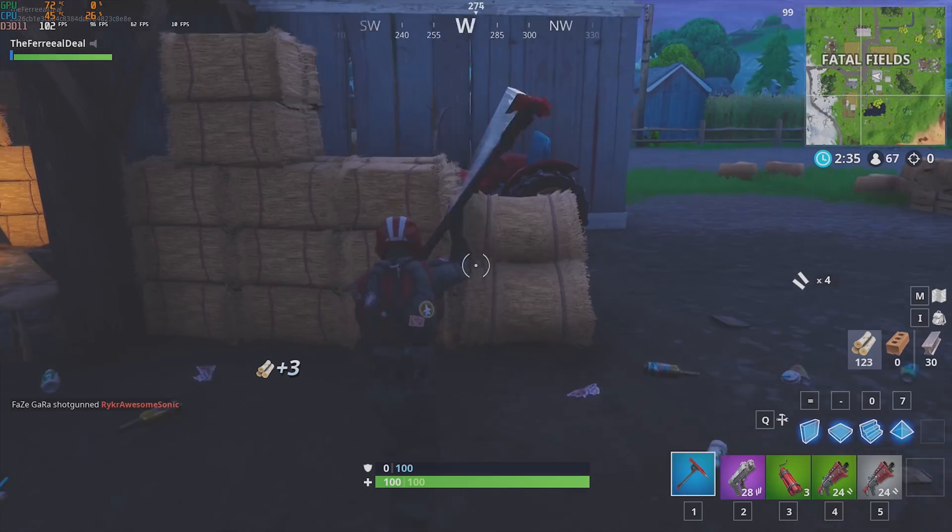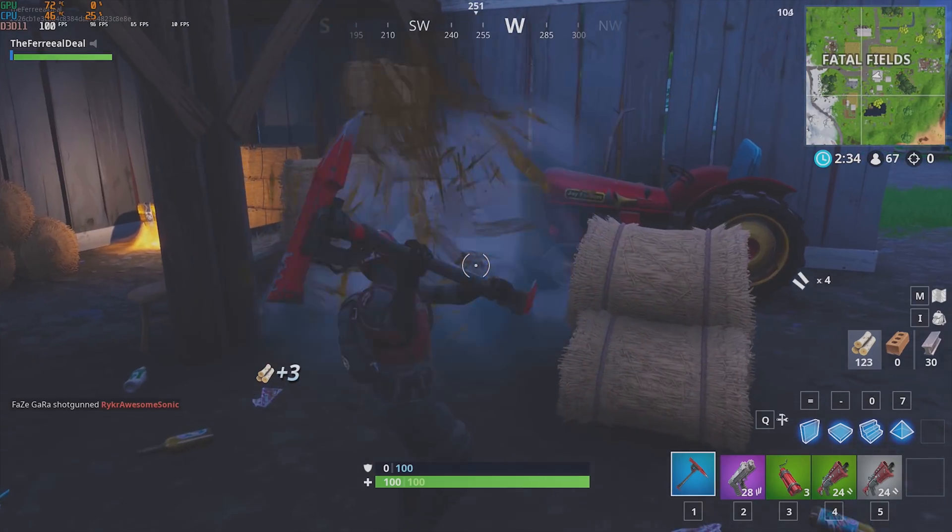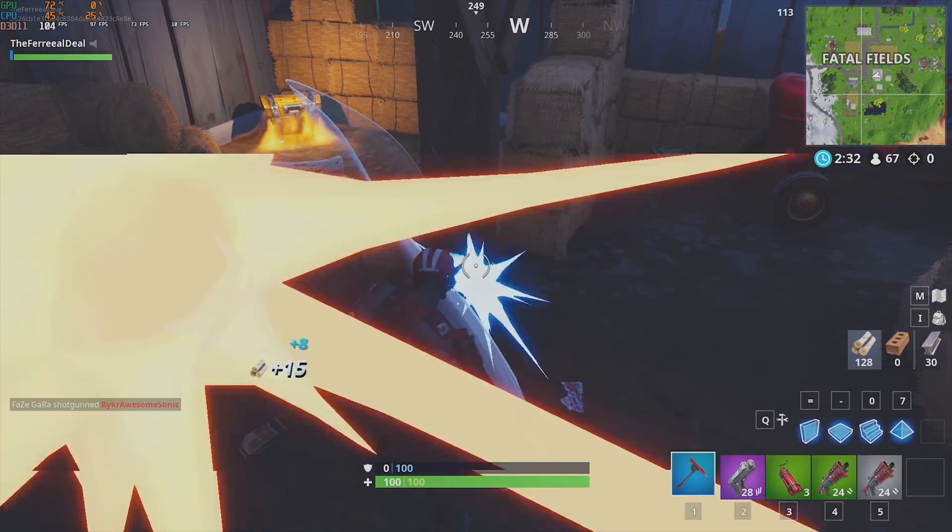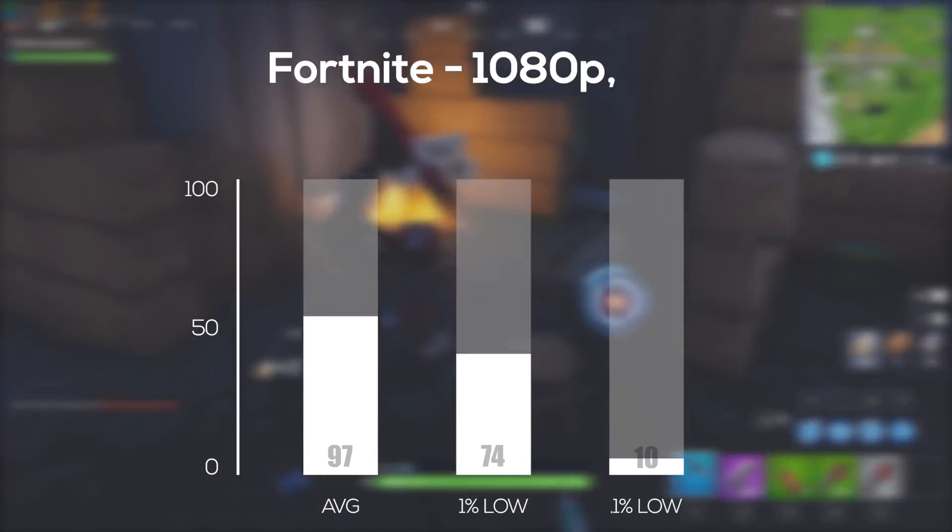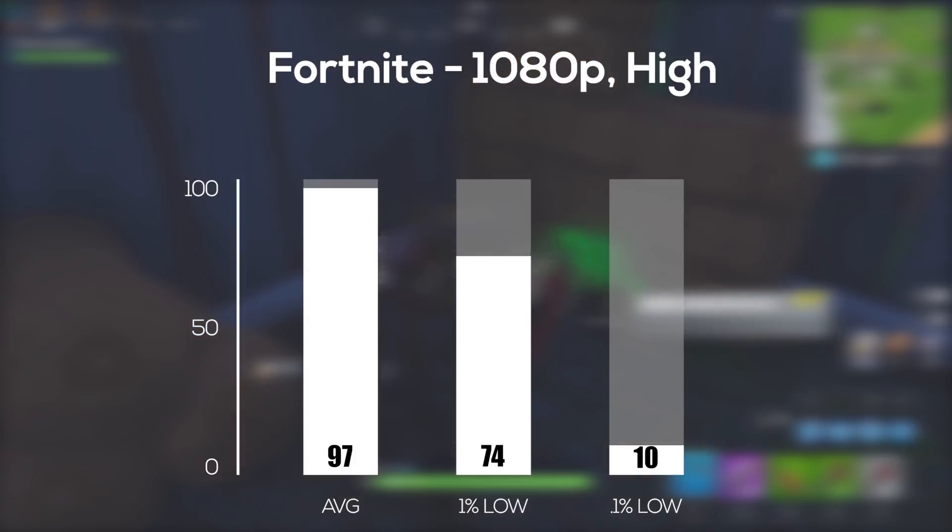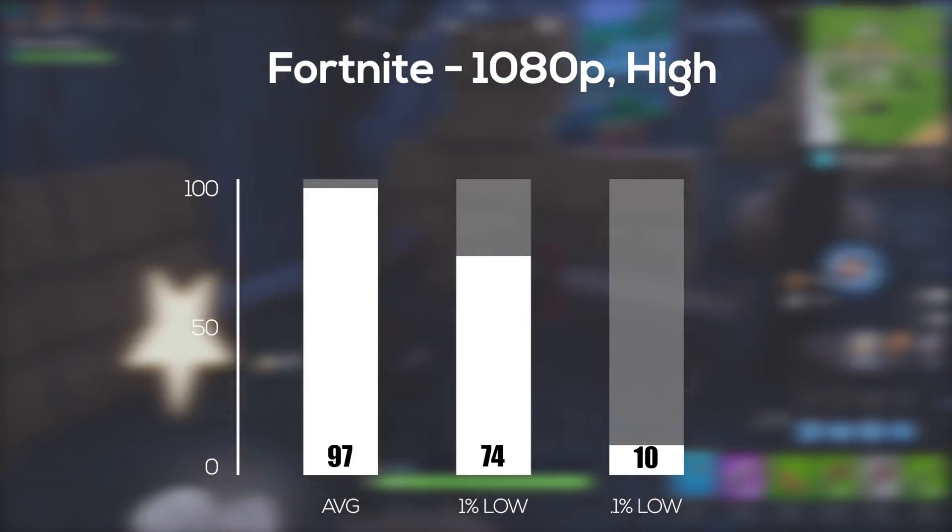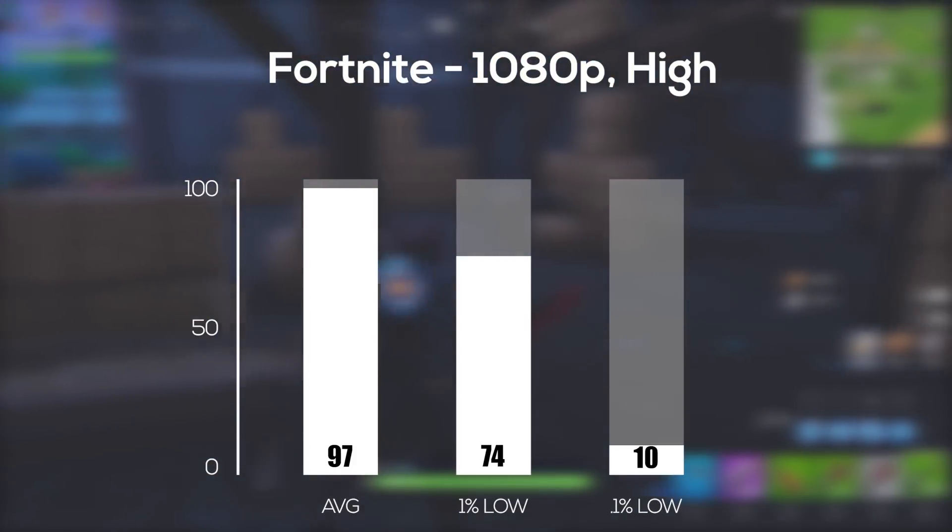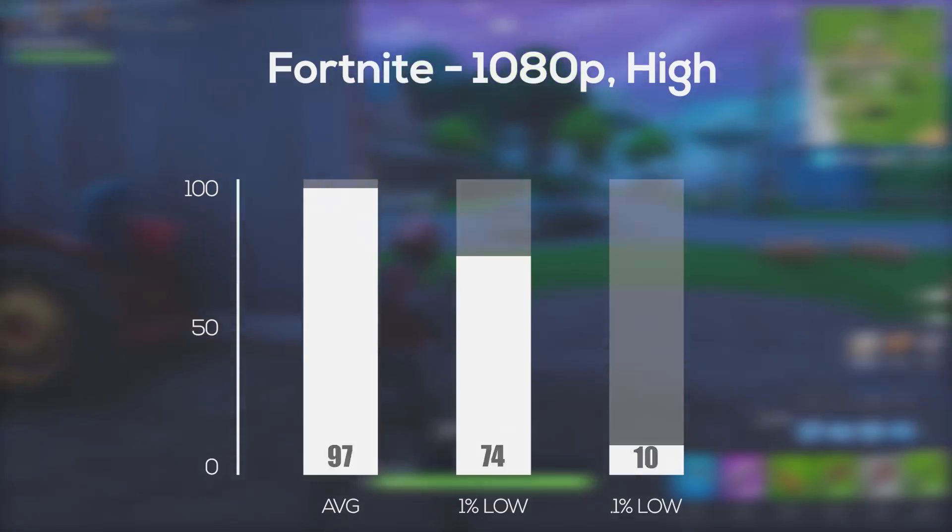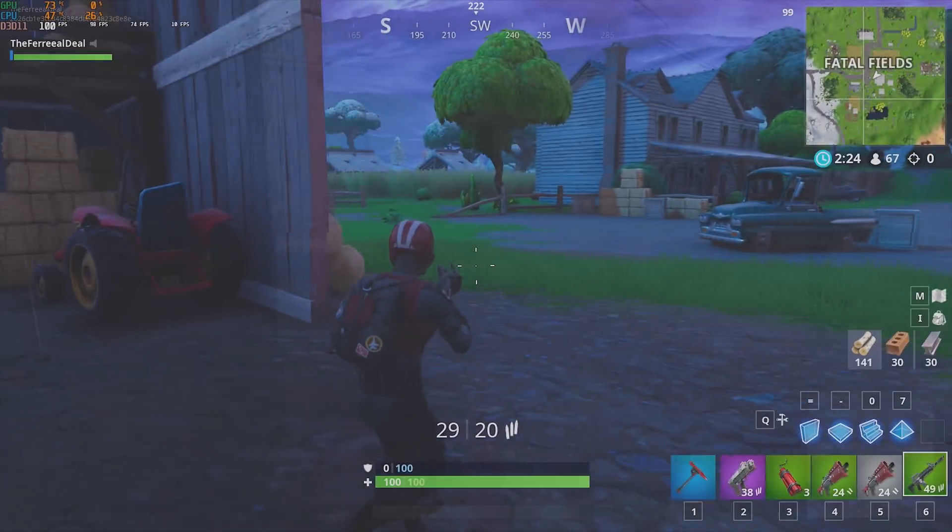Okay now it's time for Fortnite for our second benchmarking game. And in 1080p and high settings again, this system averaged 97FPS. Can you guys tell that I'm excited that the Fortnite popularity is dropping? Am I making it obvious enough?